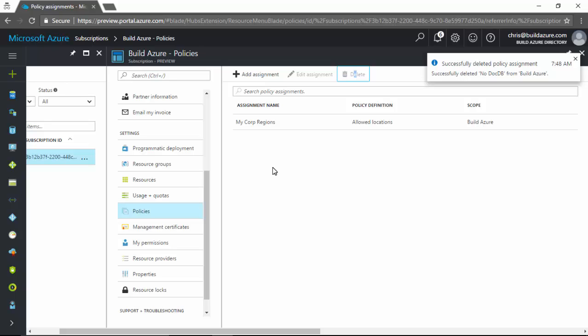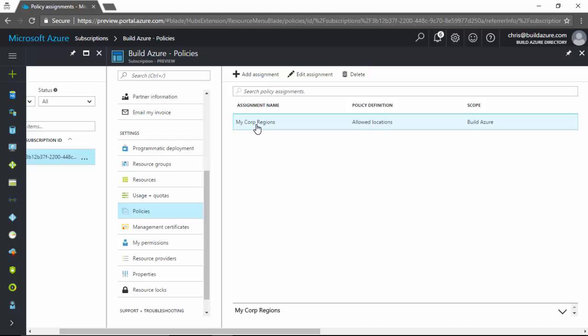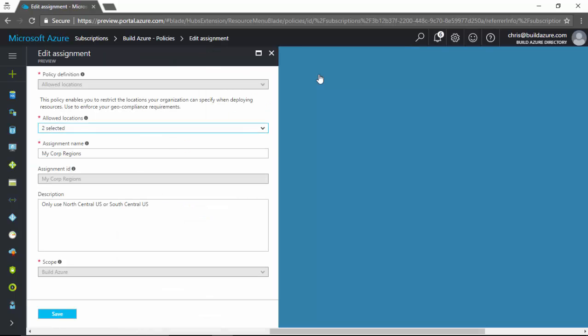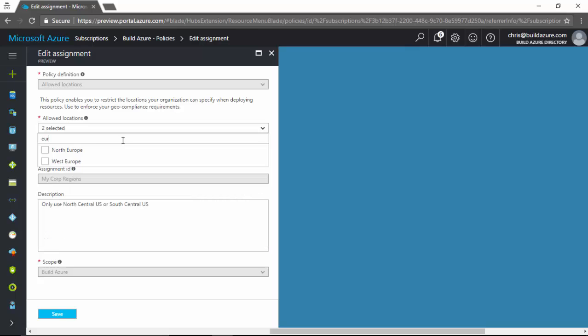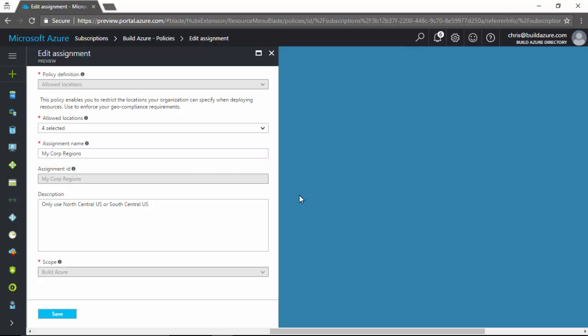And let's say we want to open it up to more regions or more locations. So let's click on the MyCorp regions. And we'll click edit assignment. Now let's say we want to add additional regions. Maybe now we want to start supporting some European regions. So maybe we want to support North Europe and West Europe now. Maybe our organization is expanding in additional parts of the world. Or we want better, higher availability, resiliency globally. So we're going to allow more regions.